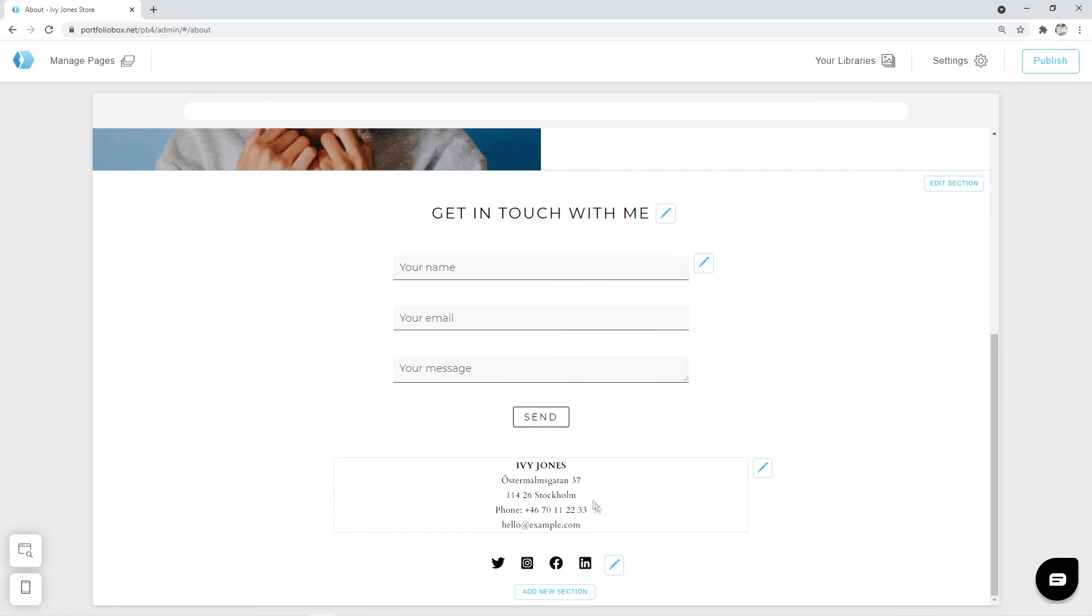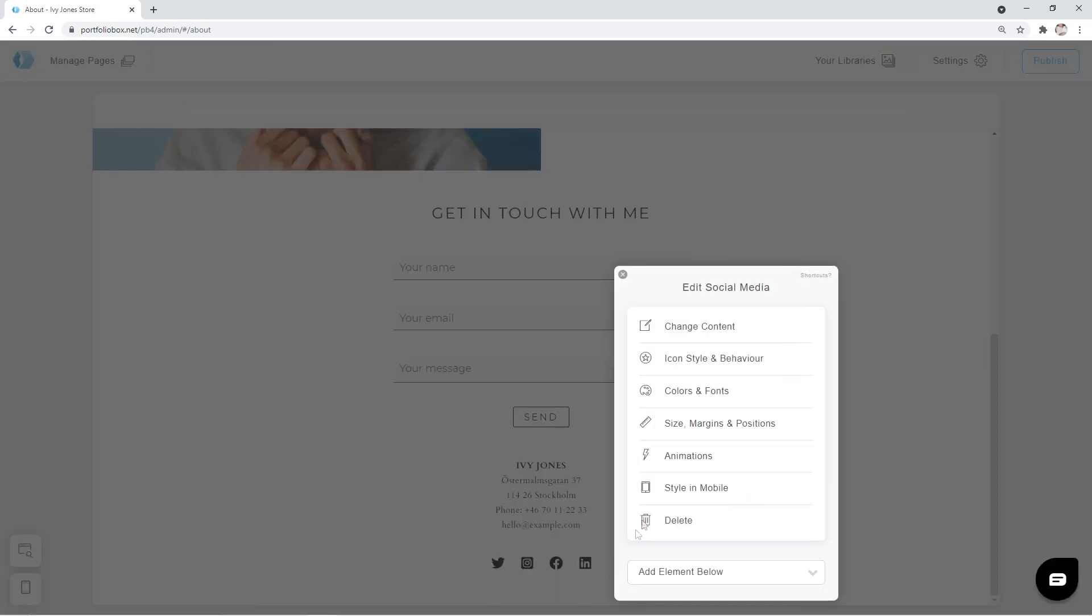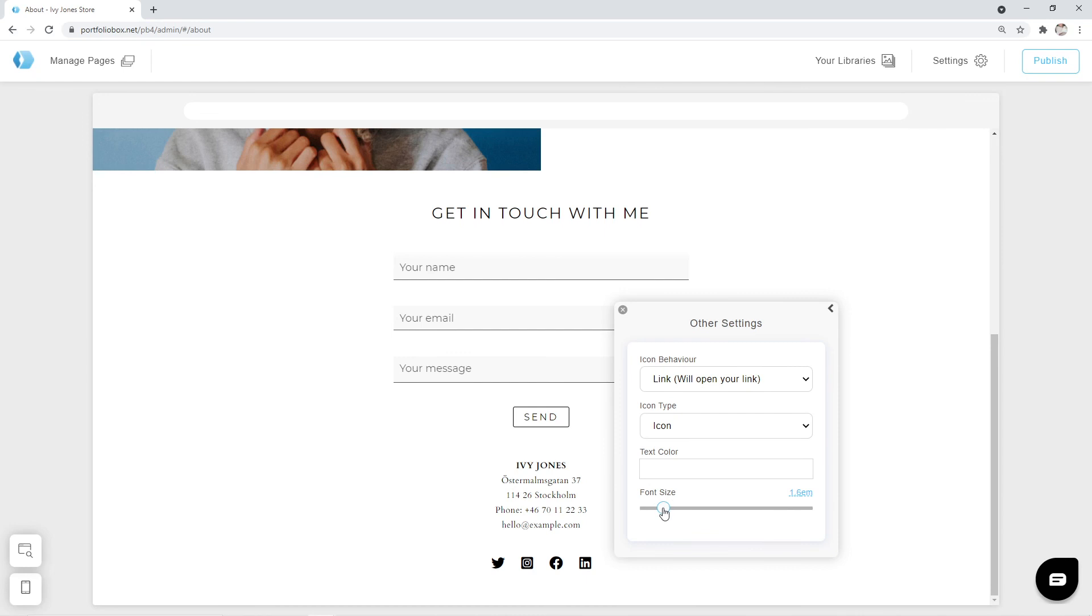I also think that we can make these social media icons a bit smaller. Click on the pen icon, icon style and behavior, and reduce the font size.